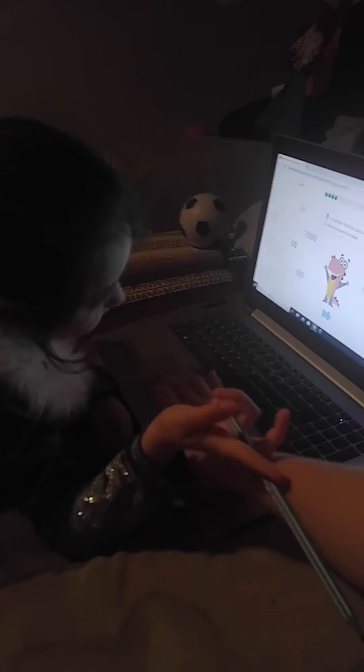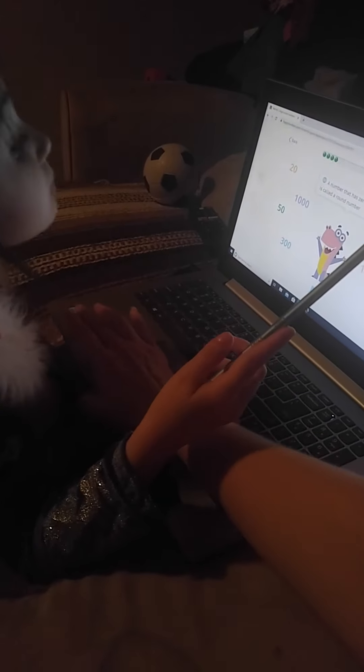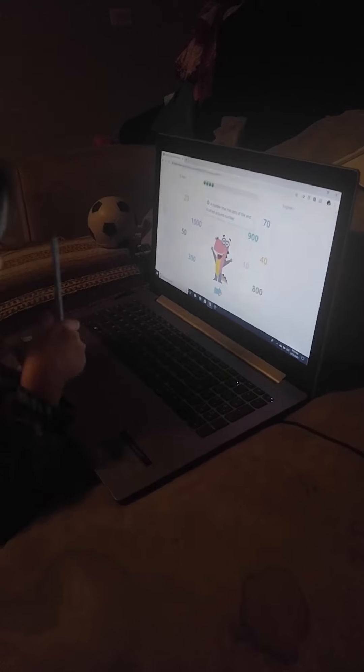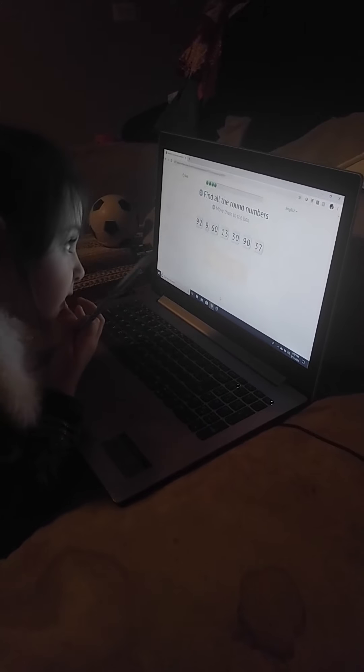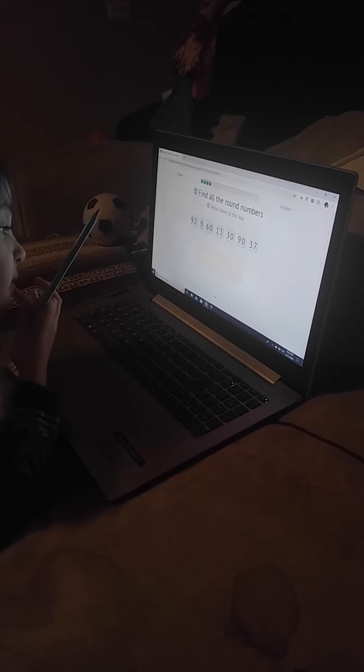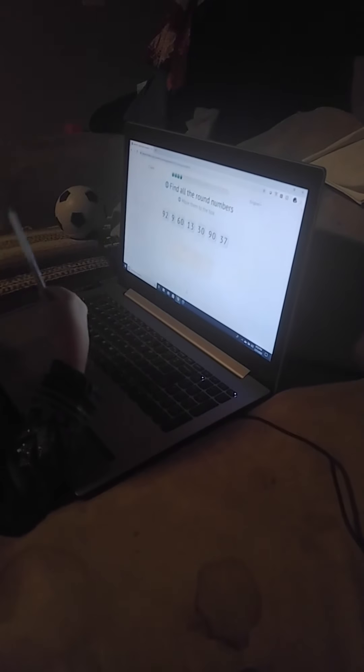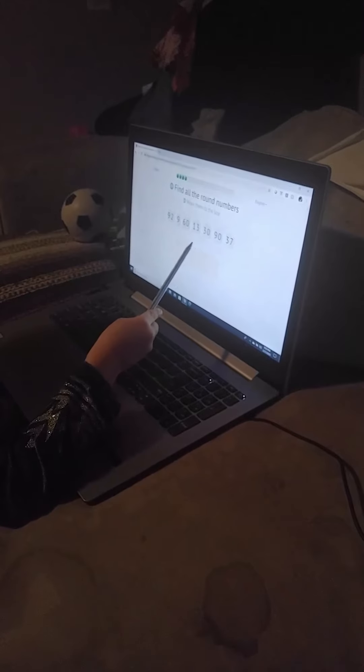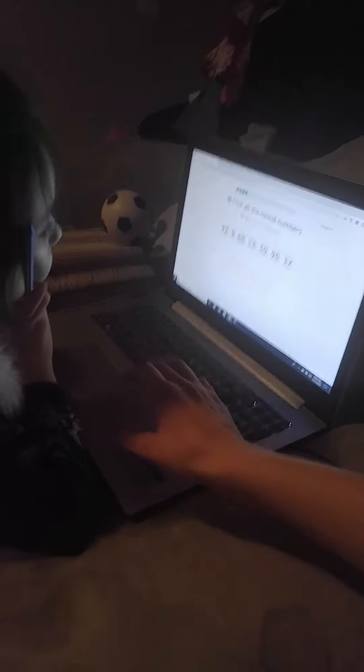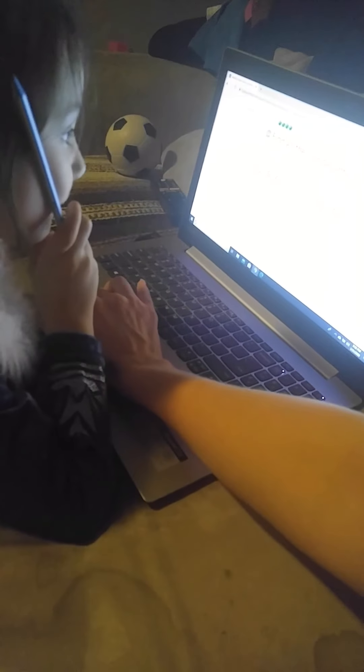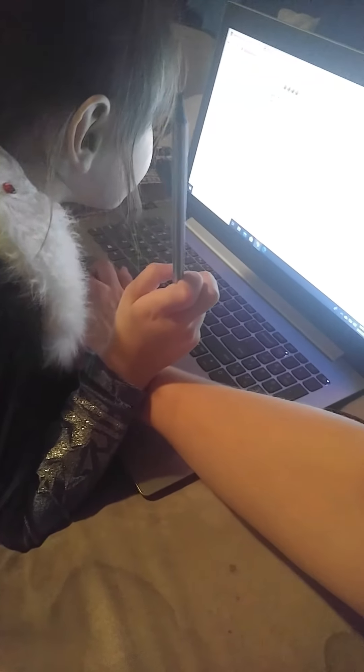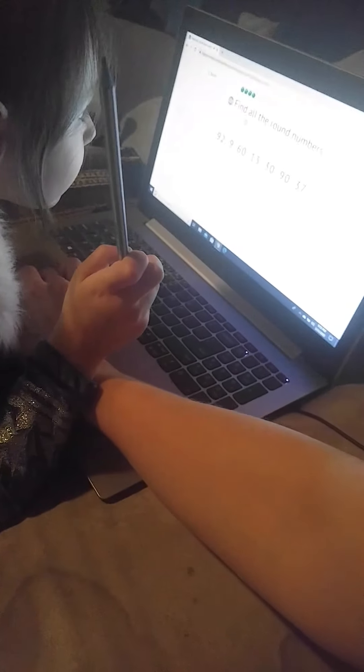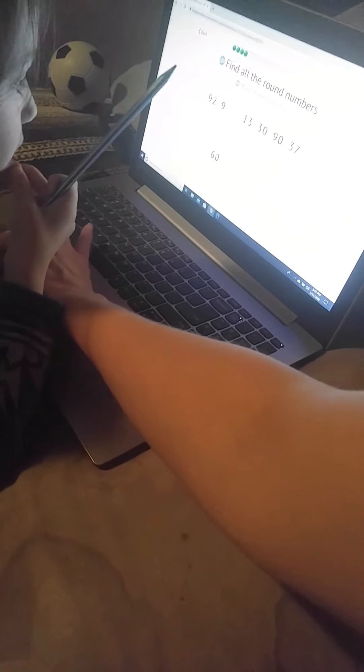They all end in zeros, don't they? All right, let's do that again. This one, that one is a round number. Why not? So what's a round number? Let's click them and make sure.